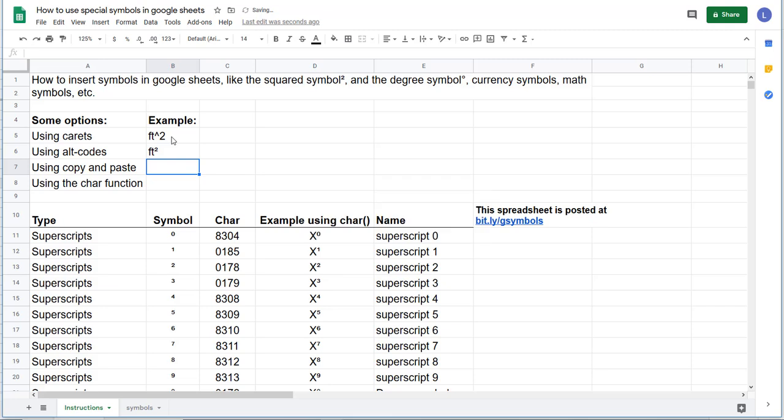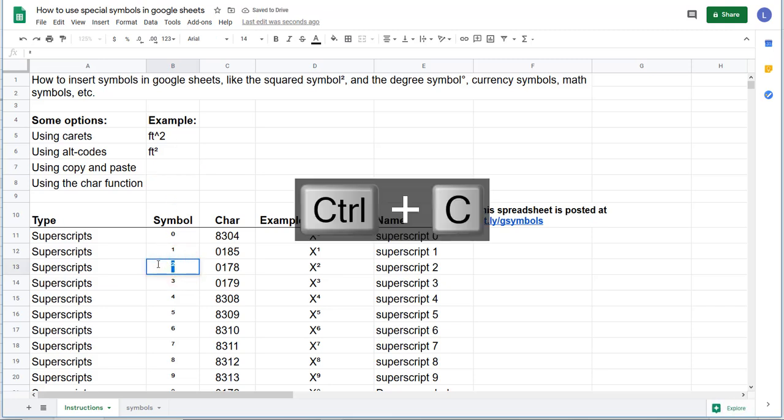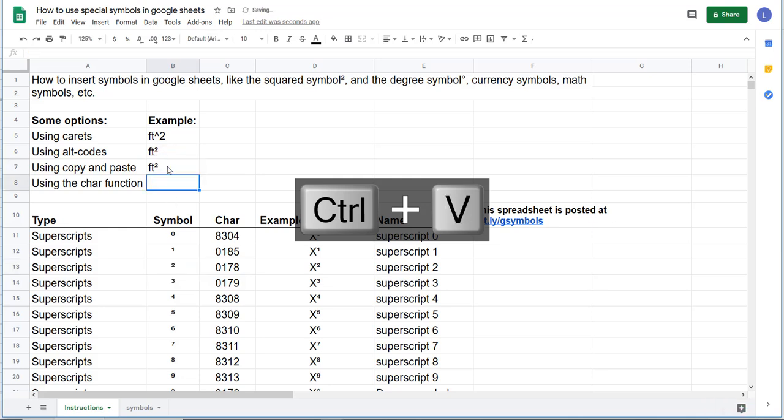You can also use copy and paste. Down here, for instance, we have this little squared. Grab that with control C, type foot, control V for squared.